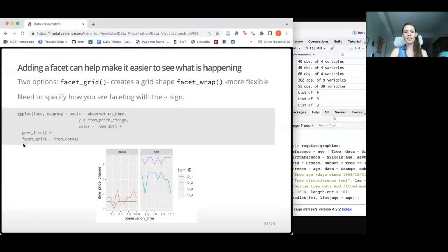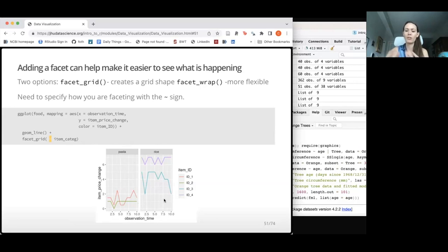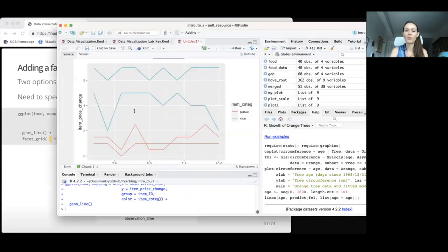It might be nice to show this in a facet. We can use facet_grid() to create a grid, or facet_wrap() to be more flexible. For facet_grid(), I add a plus sign, use the function, then a tilde followed by the variable I want to split by — item_category — giving pasta on one plot and rice on the other. Note that the y-axis is the same for both. With facet_wrap(), I can add 'scales = "free"' to allow the y-axis to differ between facets, showing data closer with different scale limits.